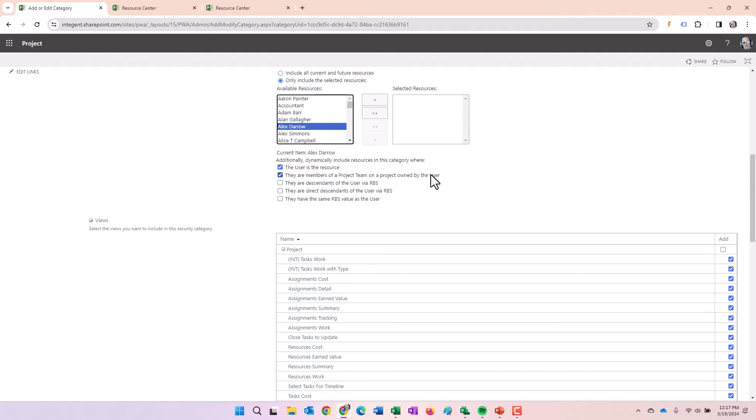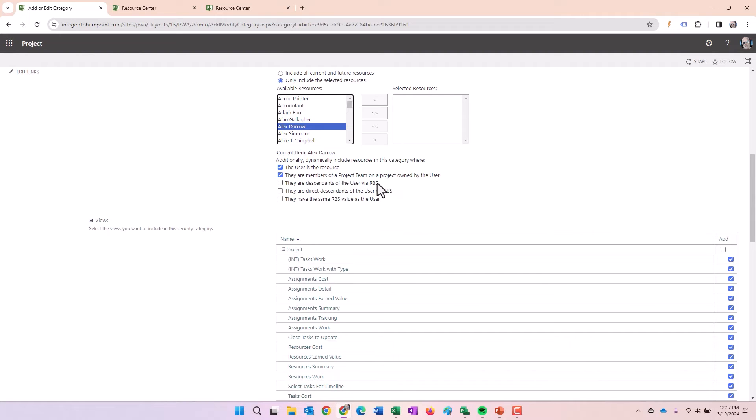So the user is the resource just basically means I can see data about myself. The users are members of the project team by a project owned by the user. So I happen to own the project. These people get on the team of the project by virtue of being on the team. I can see their data, the information about them. The users are descendants of the resource via the resource breakdown structure. Pretty straightforward. We already looked at the resource breakdown structure and we understand that.